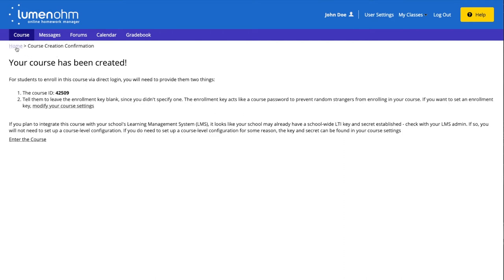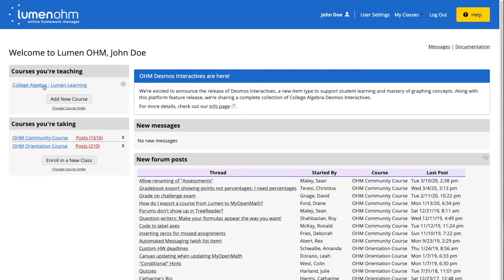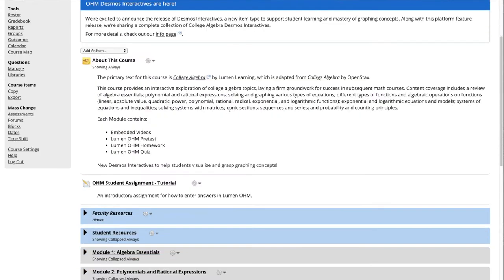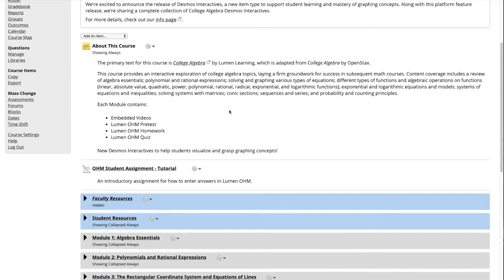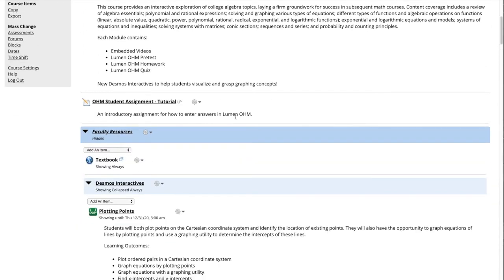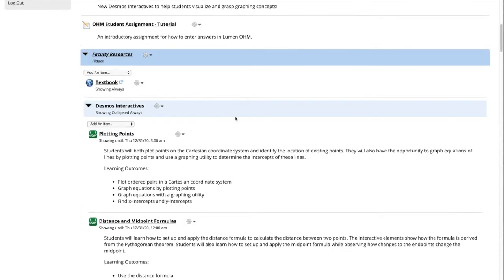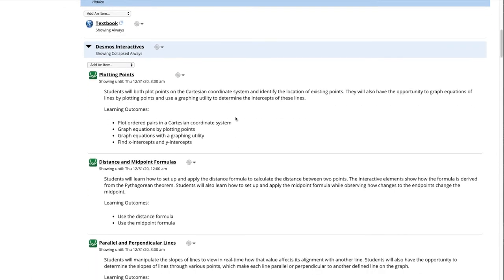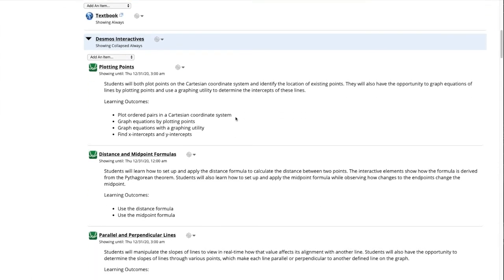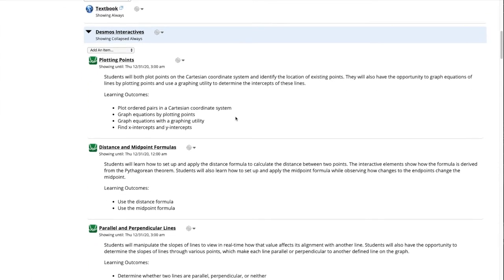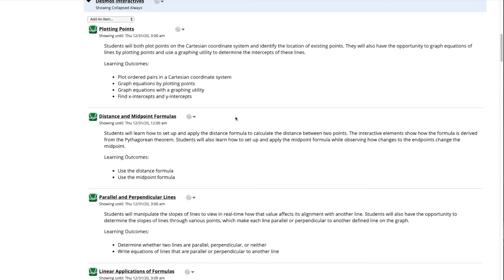We will then go back to the home page and select our newly created course. We will scroll down and open the faculty resources block. We then will see the Desmos interactives block and open that. Here we can see all of the Desmos interactives within this course provided by Lumen learning.